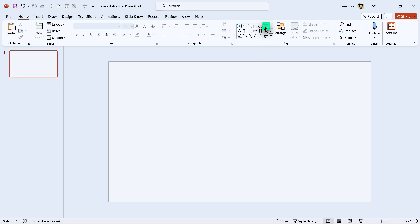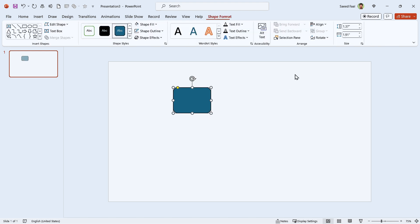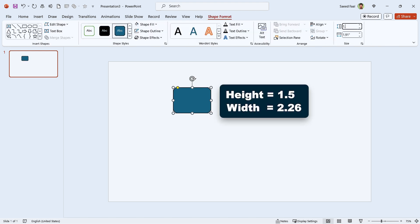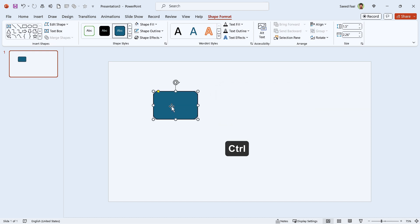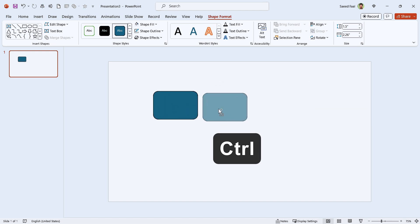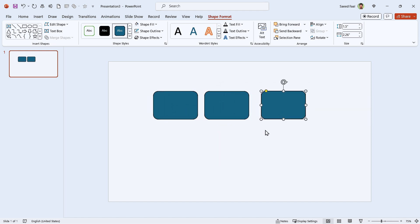What? Bro, what are you talking about, man? The problem is solved. Draw a rounded rectangle and change its height to 1.5 and width to 2.26. Hold the control key down and make two copies of it.